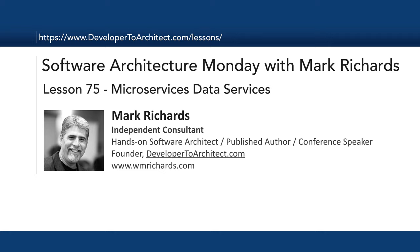In today's lesson, number 75, we're going to take a look at microservices data services. I'll describe what those are and the pros and cons and trade-offs of using a data service within a microservices ecosystem.